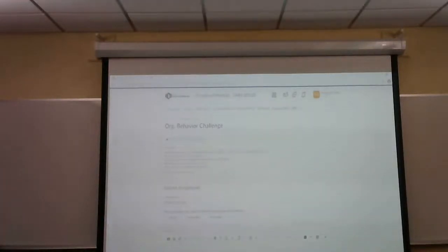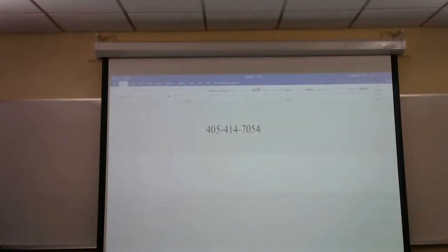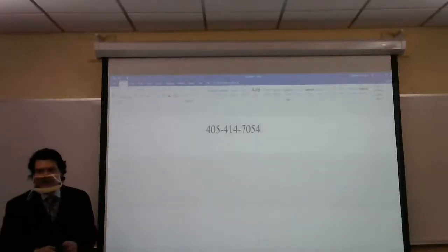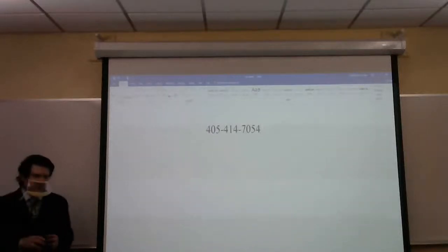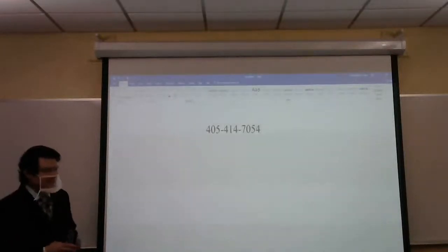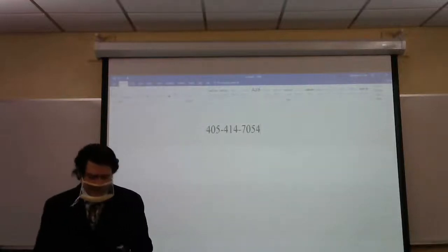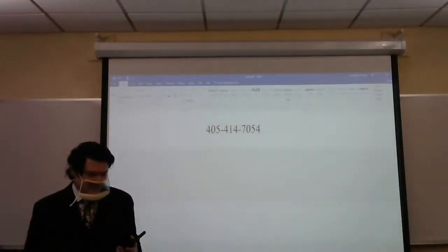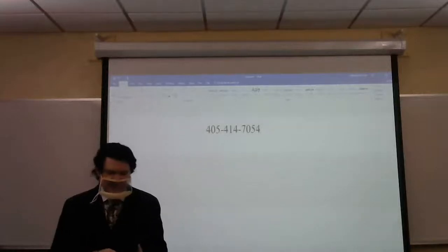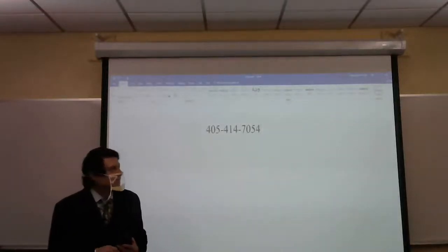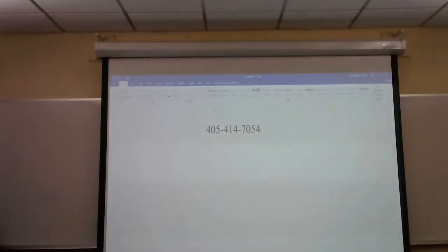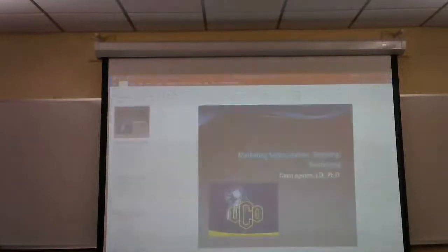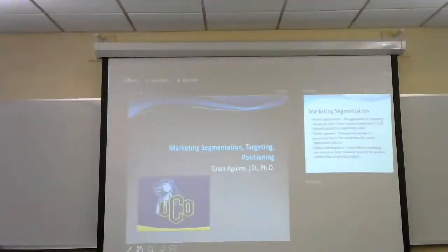For those of you in the extended section watching on YouTube, if you want to get points, text to 405-414-7054. If you have questions or comments, I give people in the class ducks as bonus points that are added to your next exam. So we need to talk about segmenting, targeting, and positioning today.